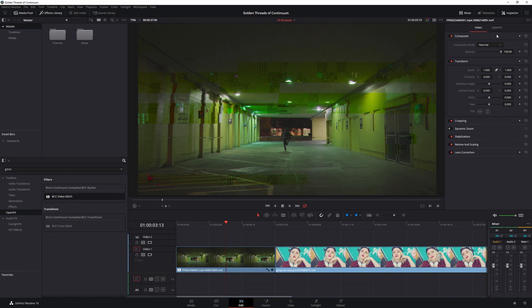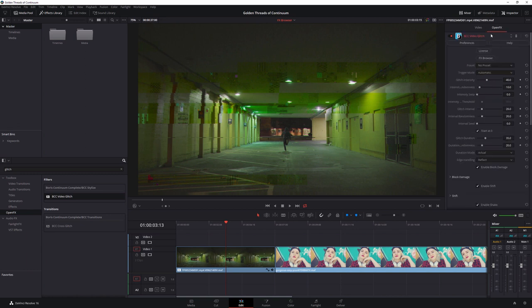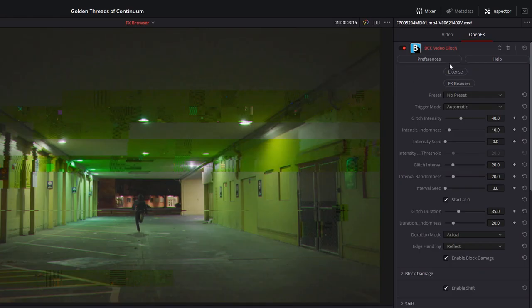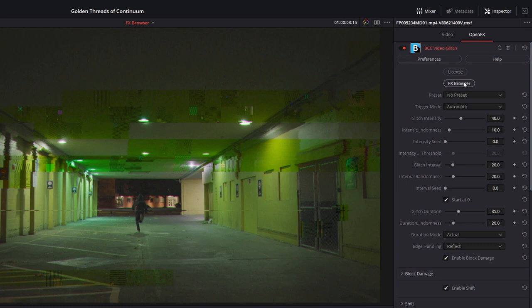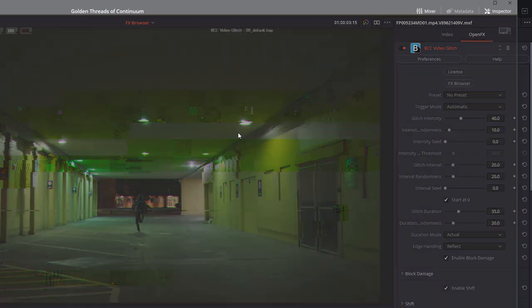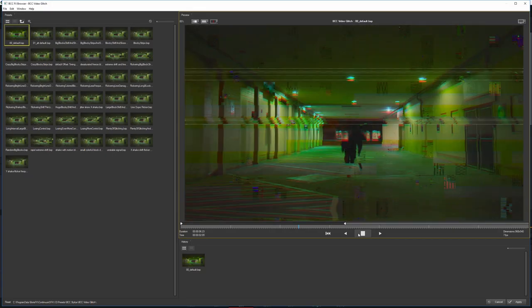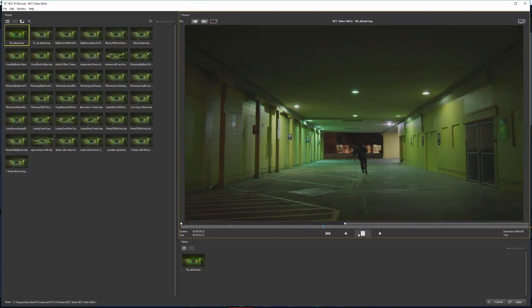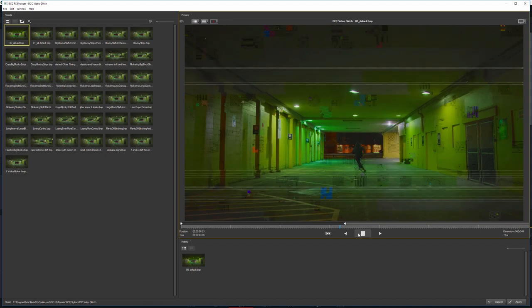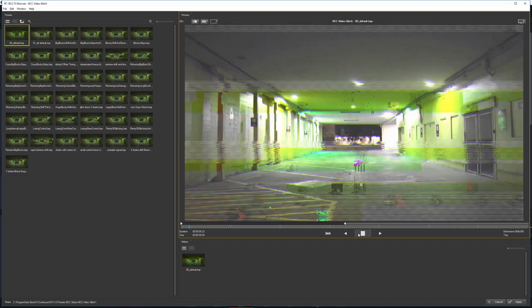So I've applied the BCC Video Glitch Filter. I'll go to the Open Effects tab and there it is. And I'm gonna click on the Effects Browser. And now this will open up the Effects Browser workspace.